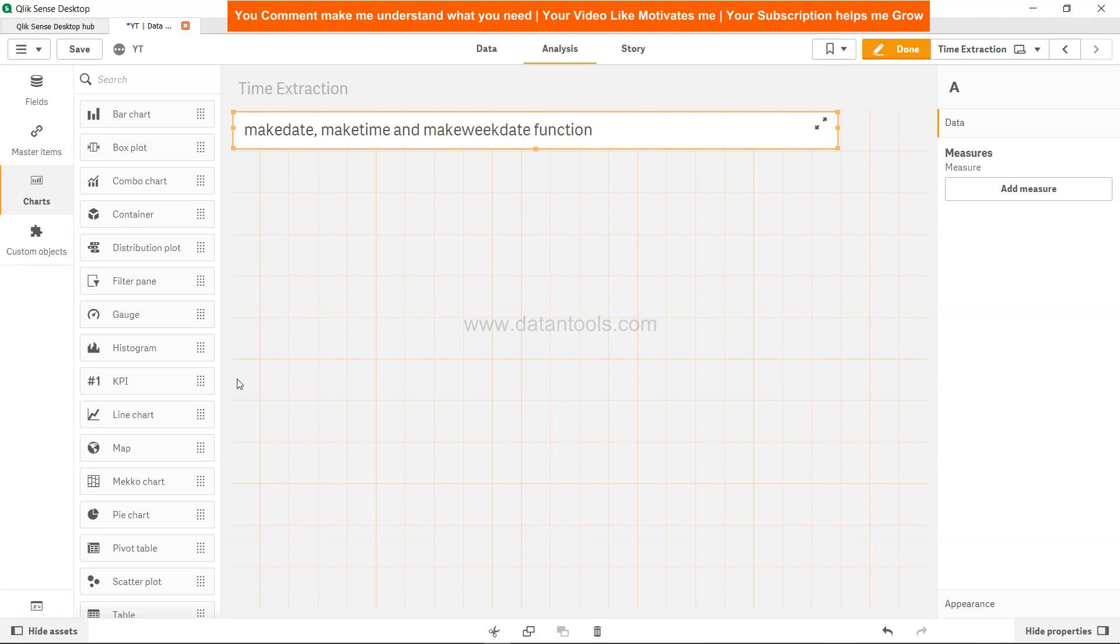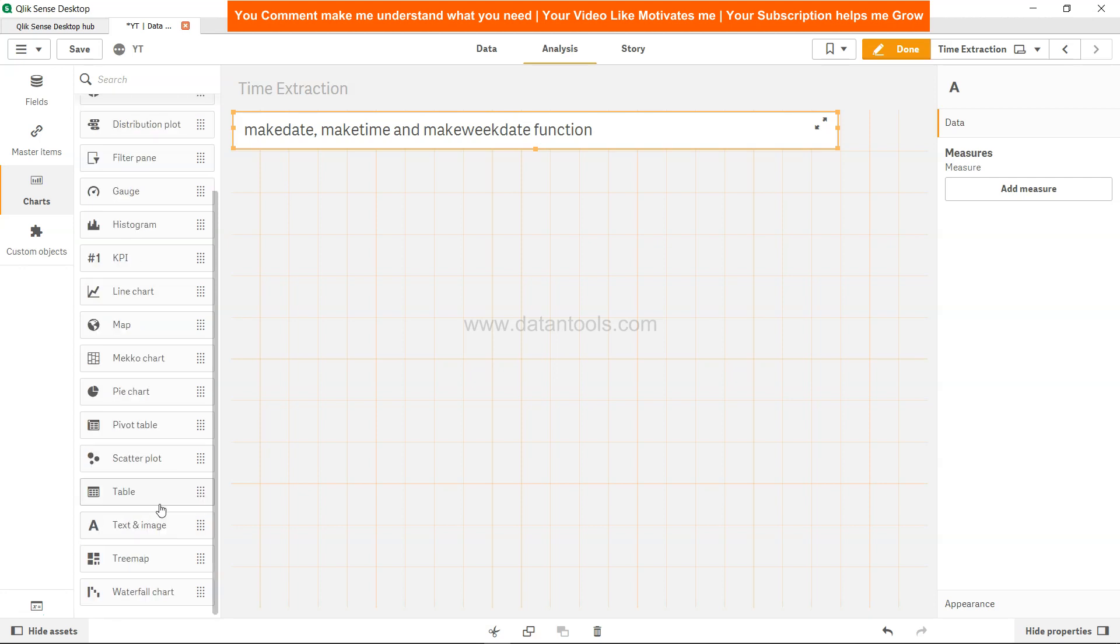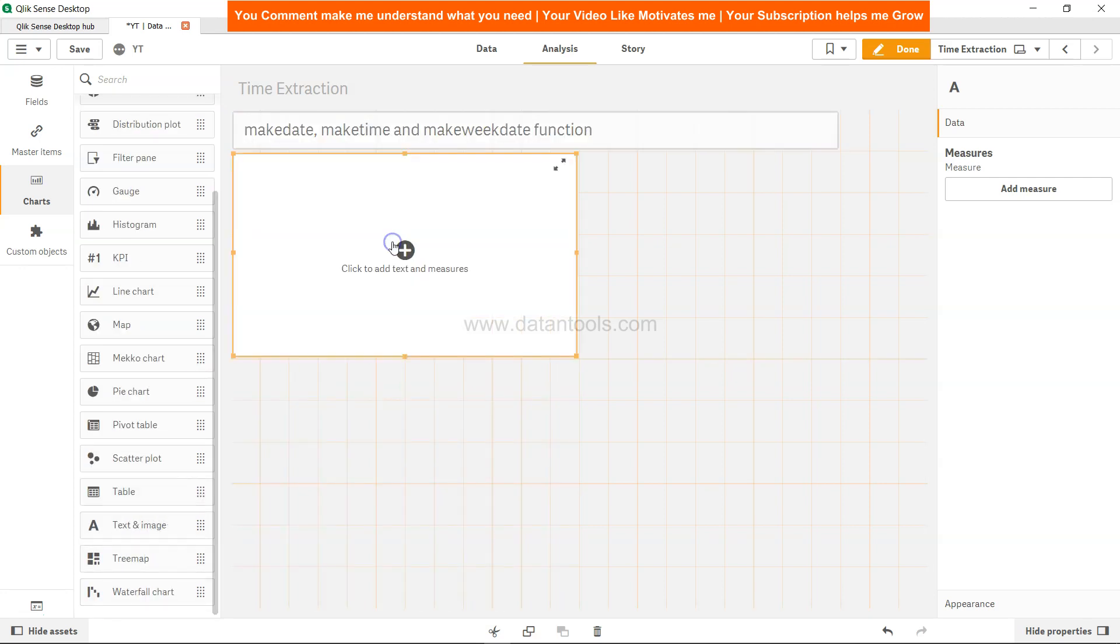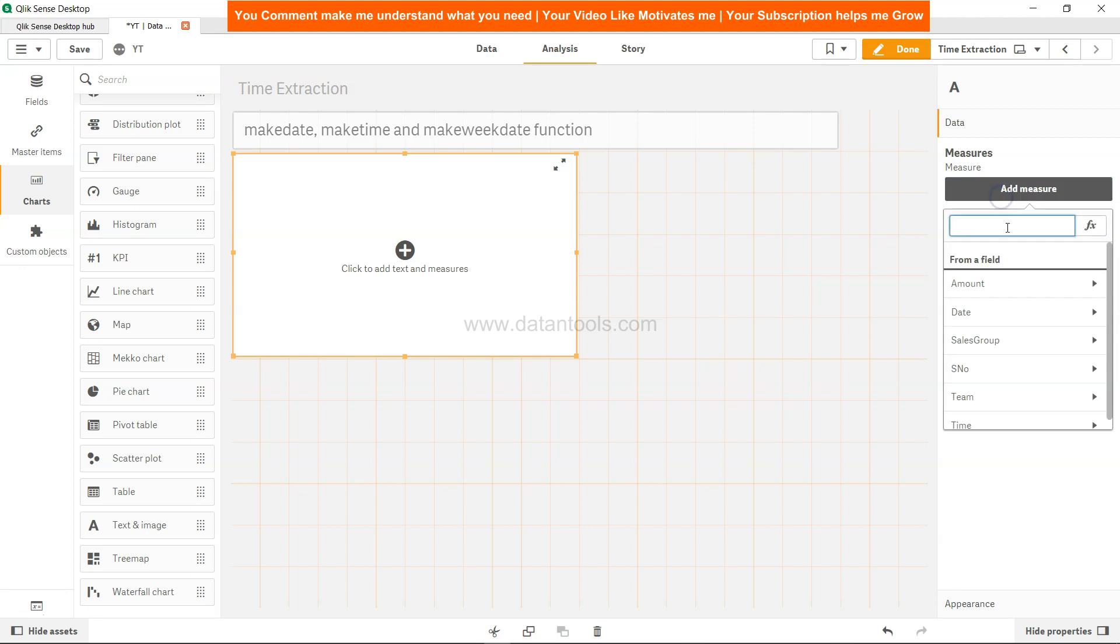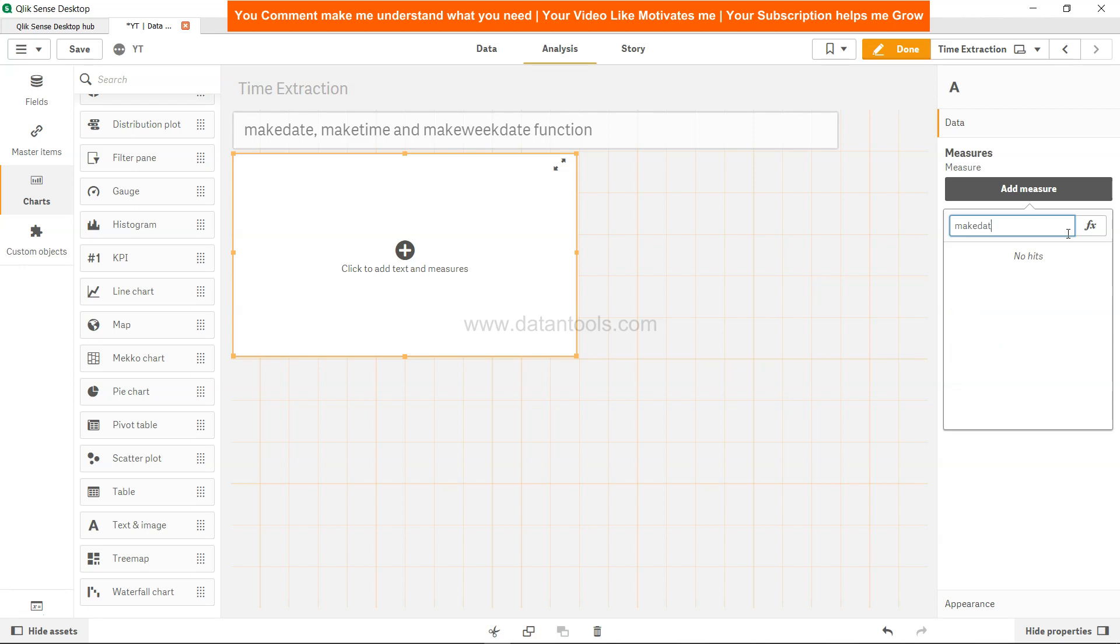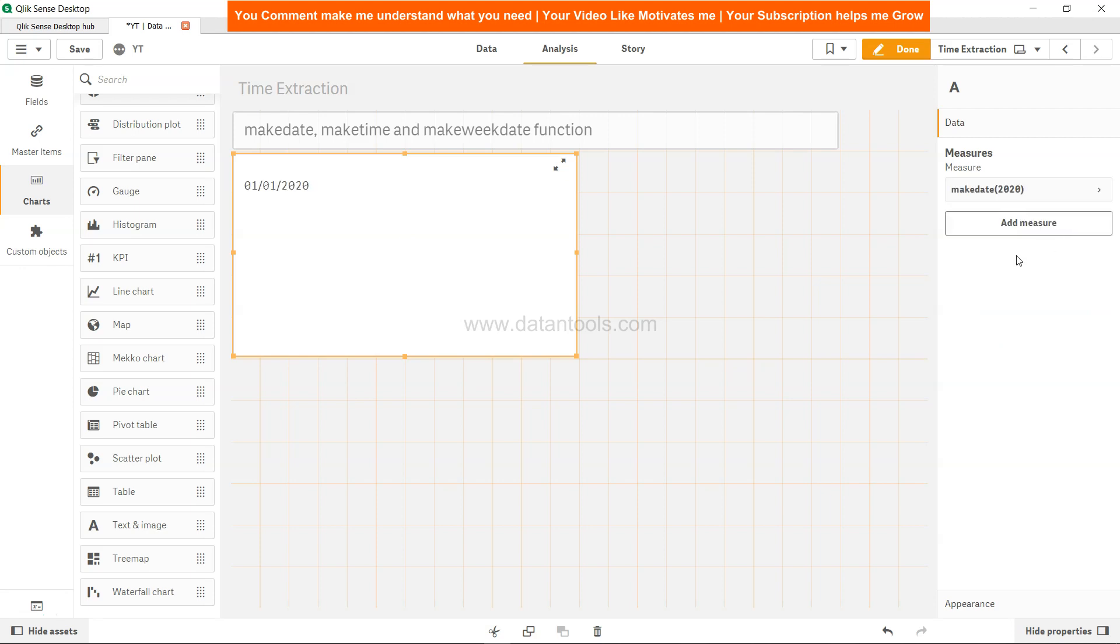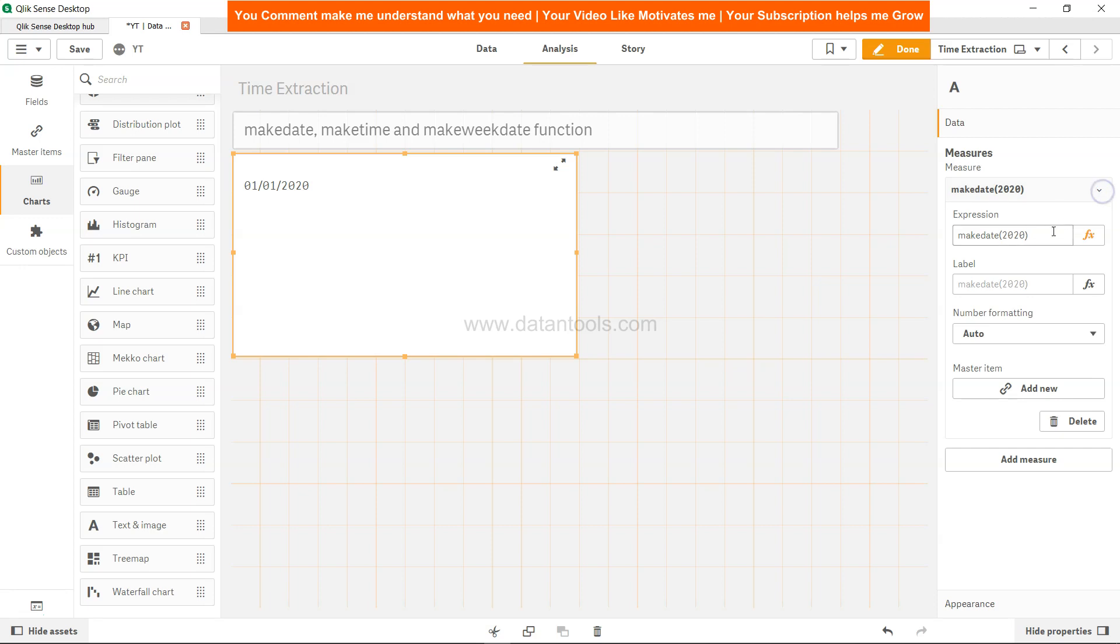Over here, if I take a text and image and add a measure saying makedate and just specify 2020, what it will give me is 1/1/2020. That means the first day of the year. This is something which we should know.